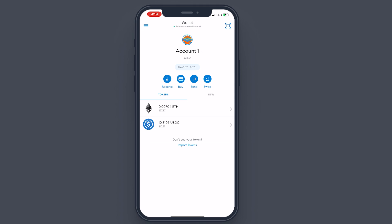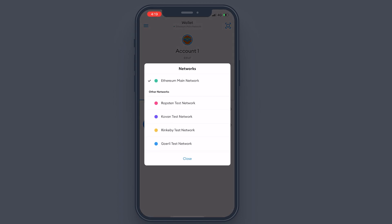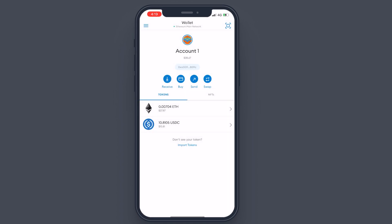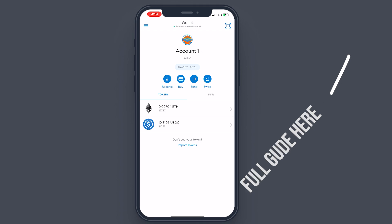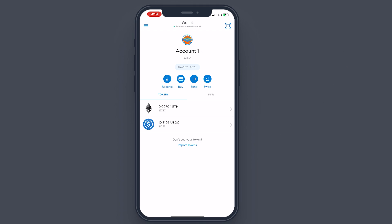By default, your wallet is connected to the Ethereum Mainnet — as you can see on the top if you tap, it shows 'Ethereum Mainnet.' But you need to be connected to Binance Smart Chain. I have another video that goes into detail on how to connect your wallet to Binance Smart Chain — it will be in the top right corner or in the description — so you can watch that for a more step-by-step process.